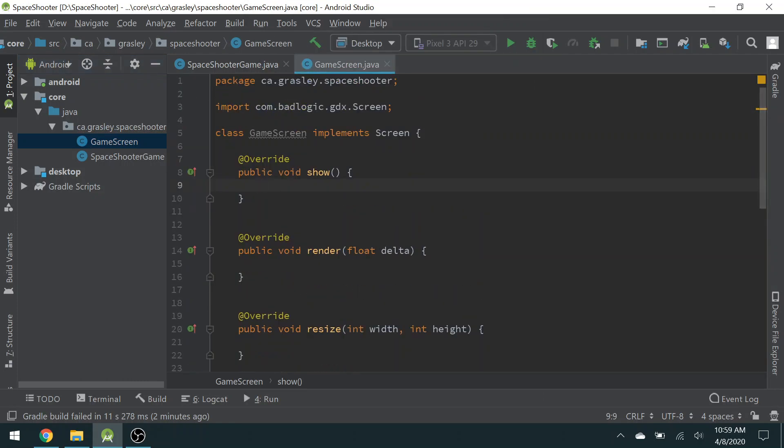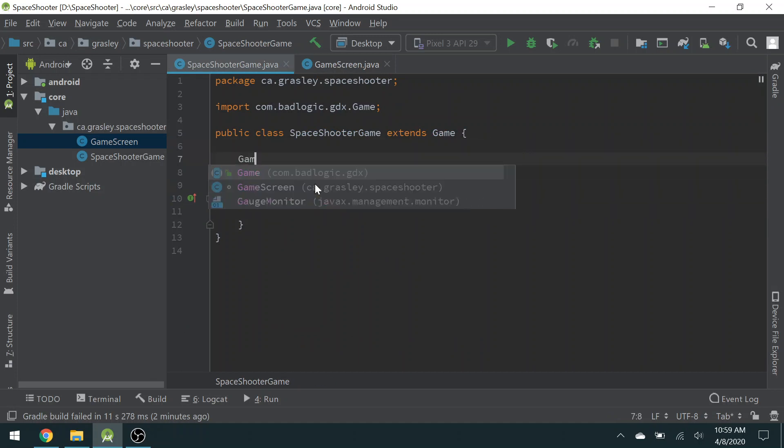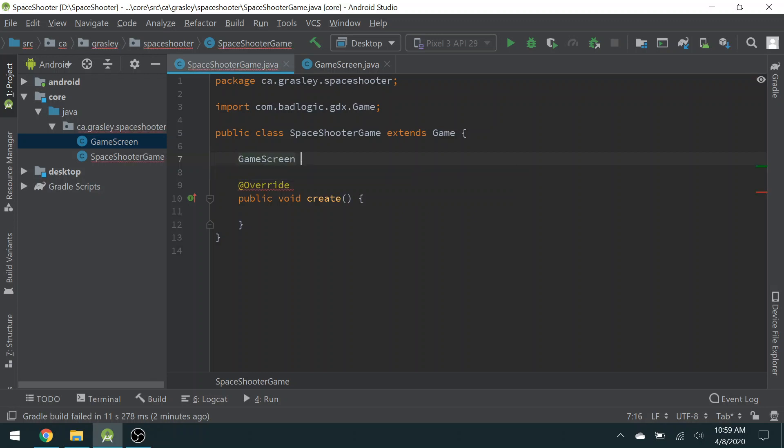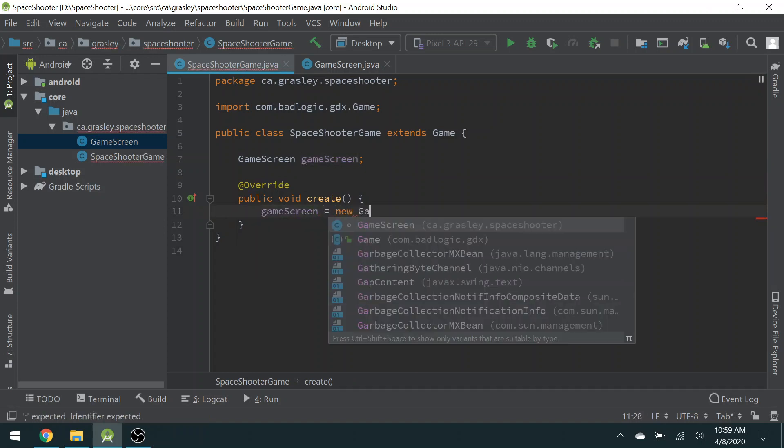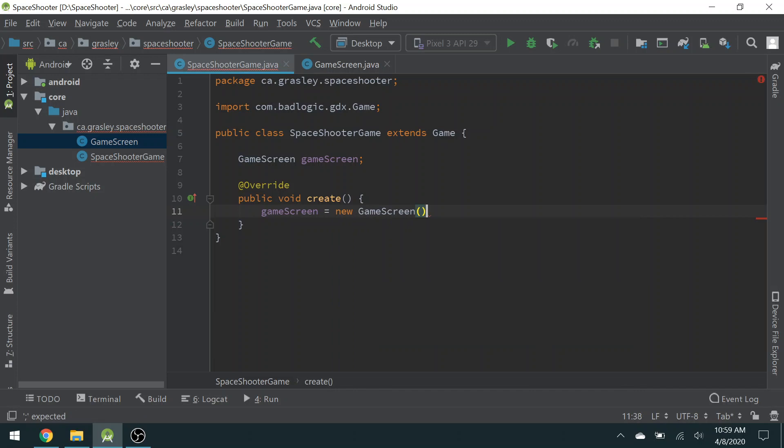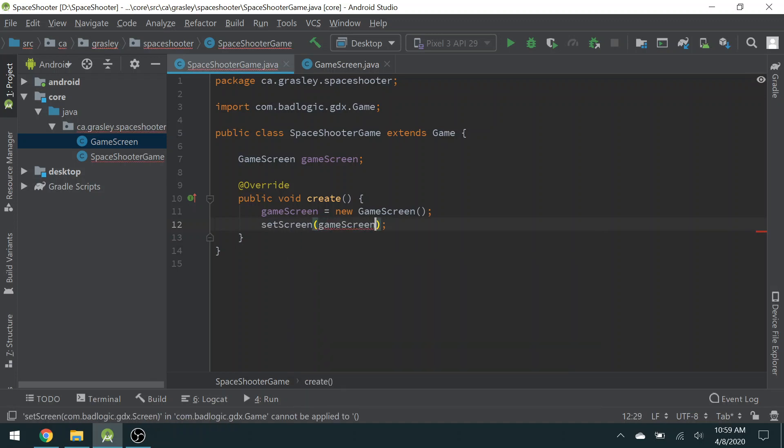We're going to come back and work on those in a moment. So now that our Game Screen is created, we have a class for it. Now we can start to use it. So in our Space Shooter Game, let's create a Game Screen object called Game Screen. In the Create method, this is where we construct it. New Game Screen. It takes no parameters. And now this is the key part. Set Screen to Game Screen. So when the app begins, it will make the game screen, and it will sort of display it for the user.